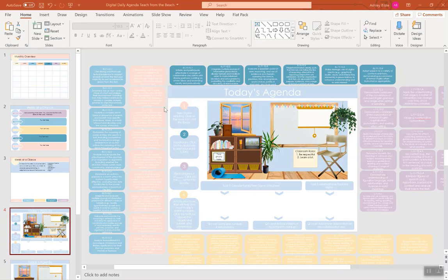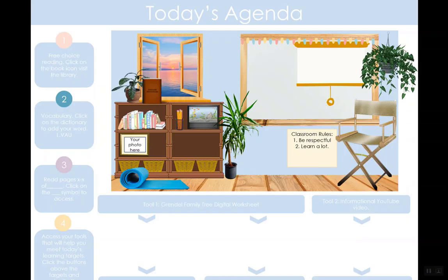So, though it looks busy right now, when you go to present, it looks way less busy. If you were presenting this on Zoom or on your classroom projector, this is what the students would see.